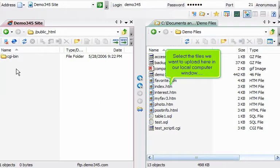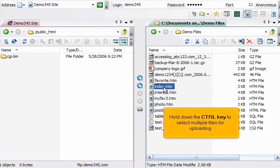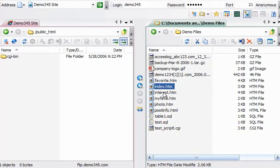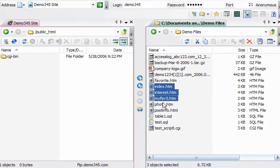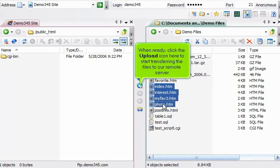Select the files we want to upload here in our local computer window. Hold down the Ctrl key to select multiple files for uploading. When ready, click the Upload icon here to start transferring the files to our remote server.